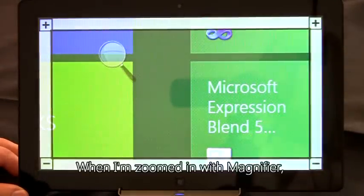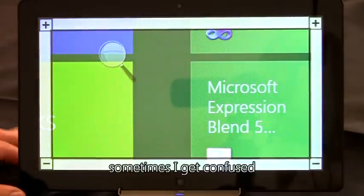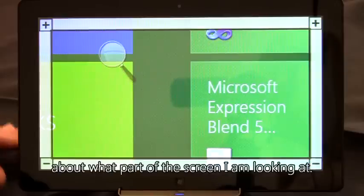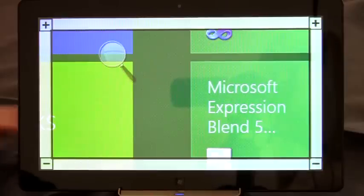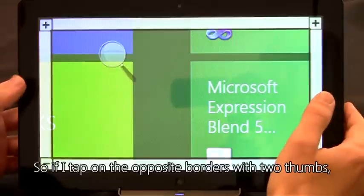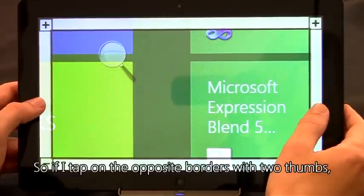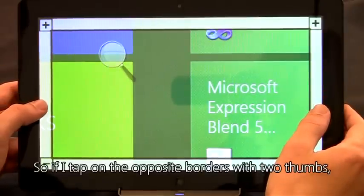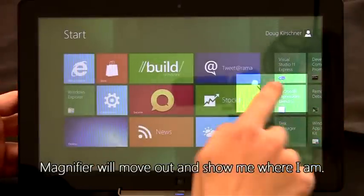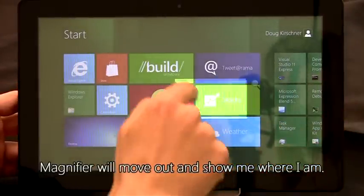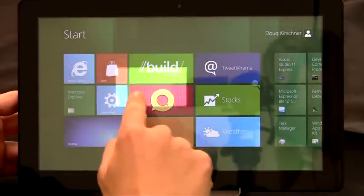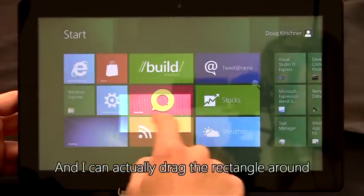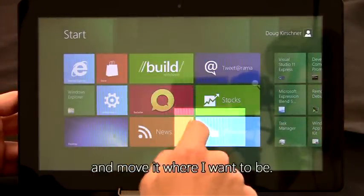When I'm zoomed in with Magnifier, sometimes I get confused about what part of the screen I'm looking at. So if I tap on the opposite borders with two thumbs, Magnifier will move out and show me where I am. And I can actually drag the rectangle around and move it where I want to be.